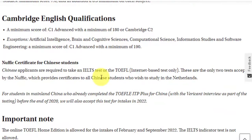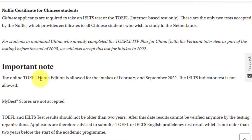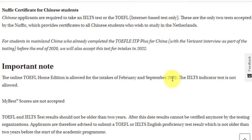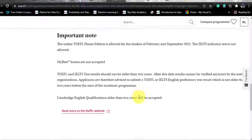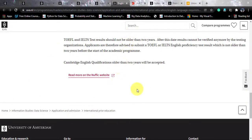TOEFL Home Edition is accepted for the February and September 2022 intake. IELTS must be academic and test scores must not be older than two years. If your test was taken more than two years ago, you'll need to retake it before submitting.